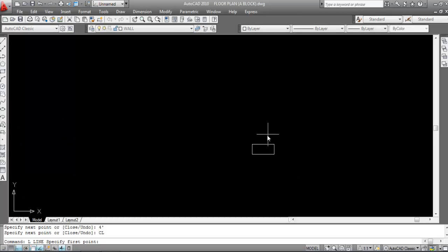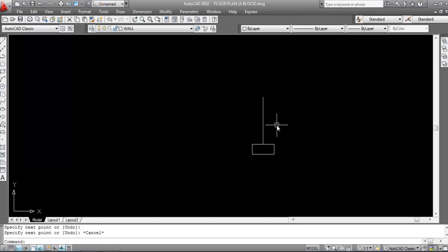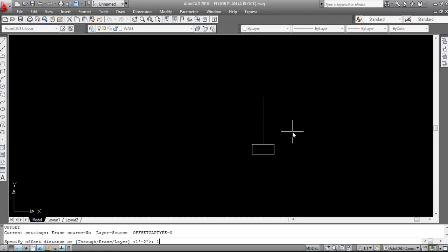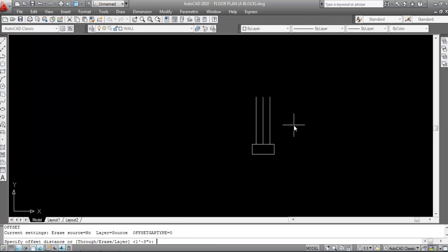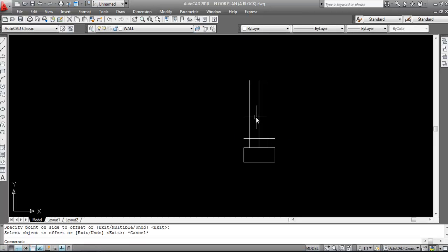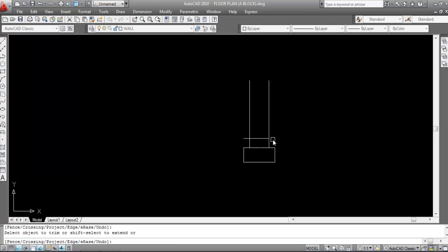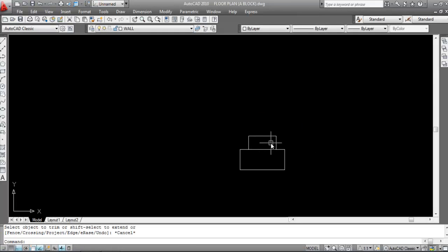Now I need to draw my first footing. Draw a line here on the midpoint. My first footing is 2 feet and 6 inches, which means I need to give an offset of 1 foot and 3 inches to each side. Give offset distance 1 foot and 3 inches — select this line, click to this side; select this line, click to this side. Now give offset distance 1 foot and 2 inches, select this line and click. Now delete the middle line and trim the extra lines. I am working in feet and inches.